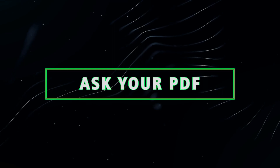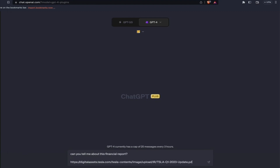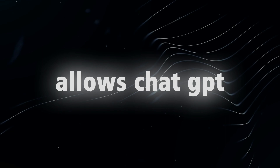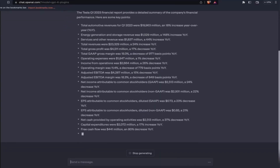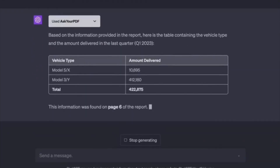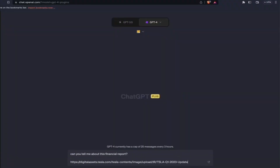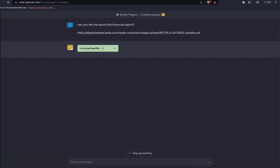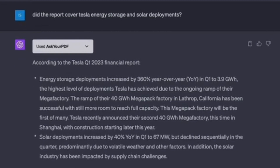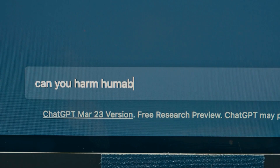3. Ask Your PDF. Envision an assistant that not only reads your PDF files, but also engages in insightful discussions regarding their contents. The Ask Your PDF plugin allows ChatGPT to extract and analyze data from PDF documents, making it an invaluable ally for researchers, students, and professionals alike. Suppose you have a lengthy report to comprehend — simply request ChatGPT to open the PDF file and it will furnish you with a synopsis of the document and address any inquiries you may have.